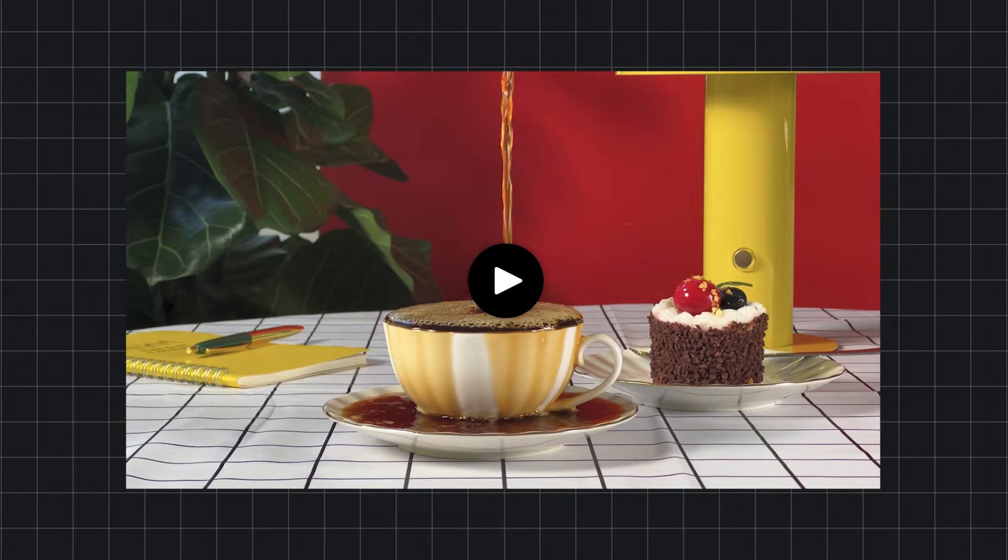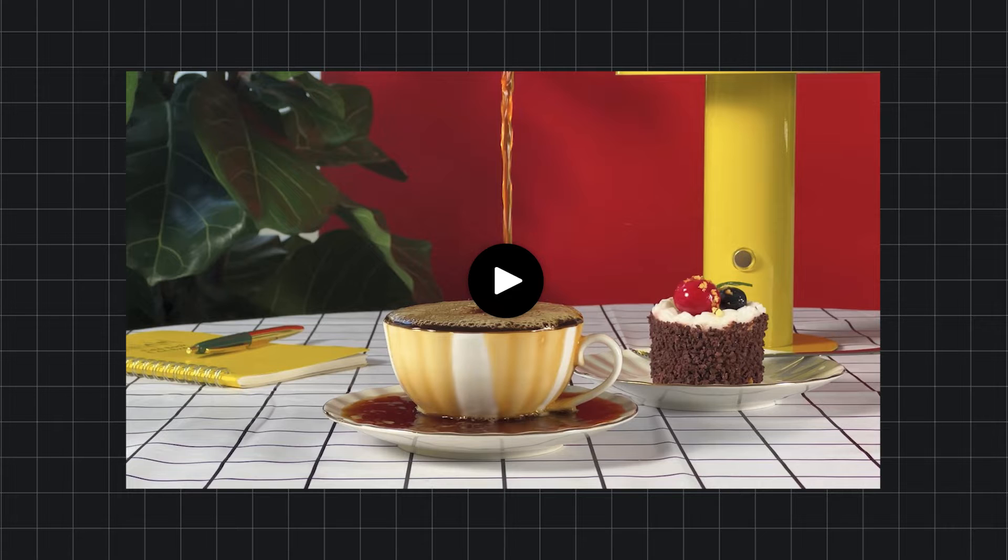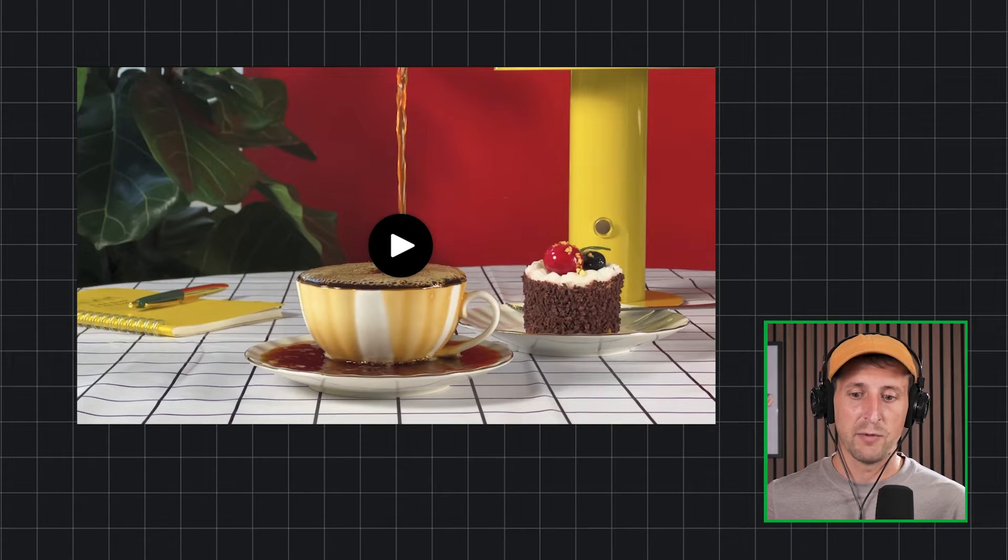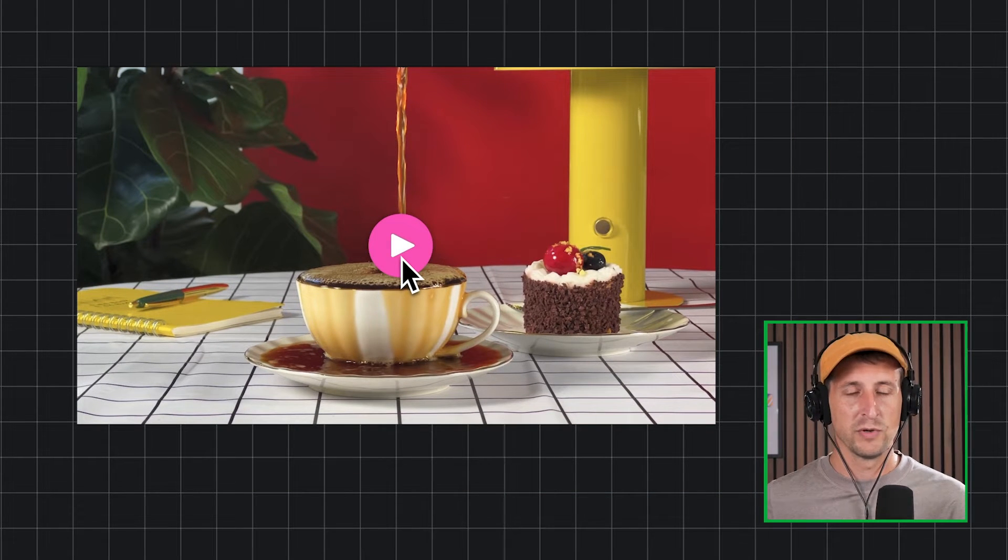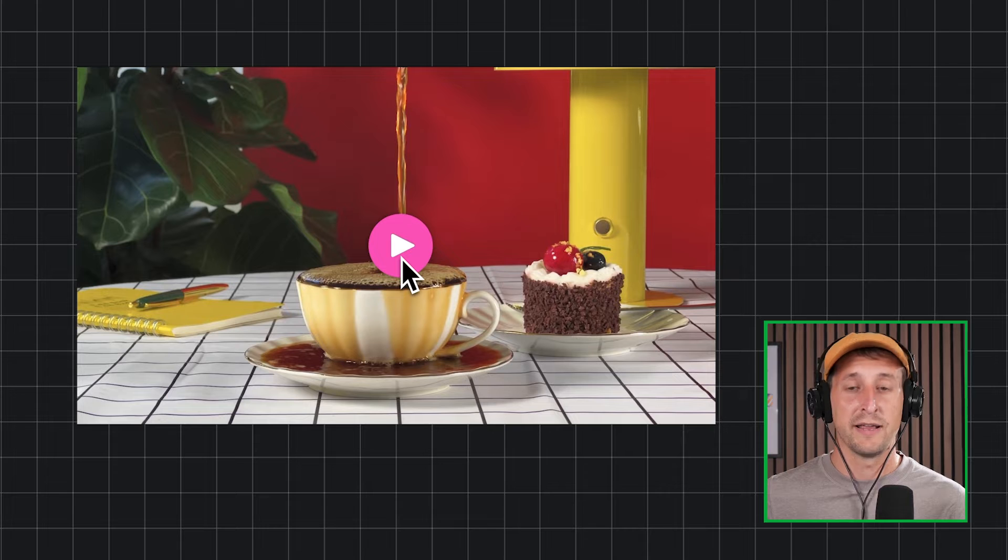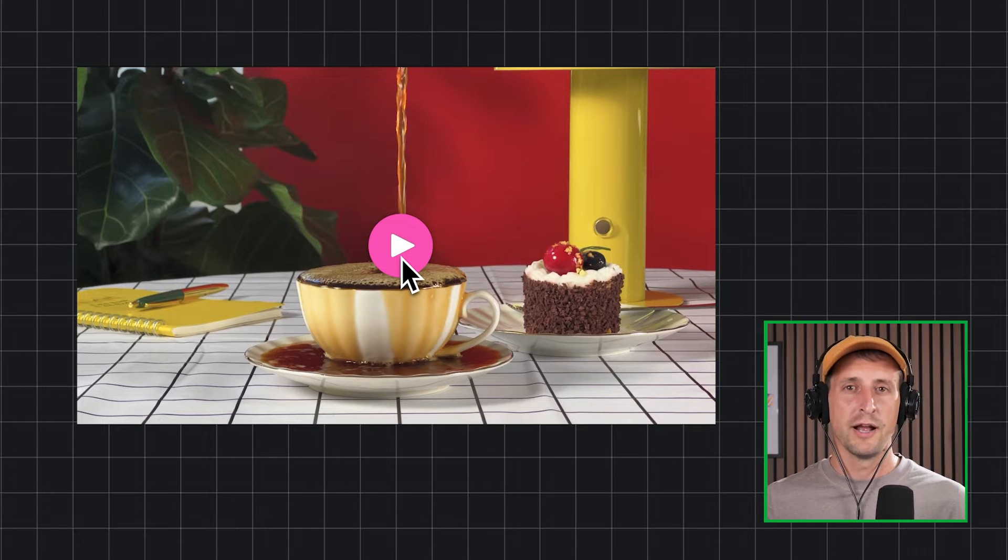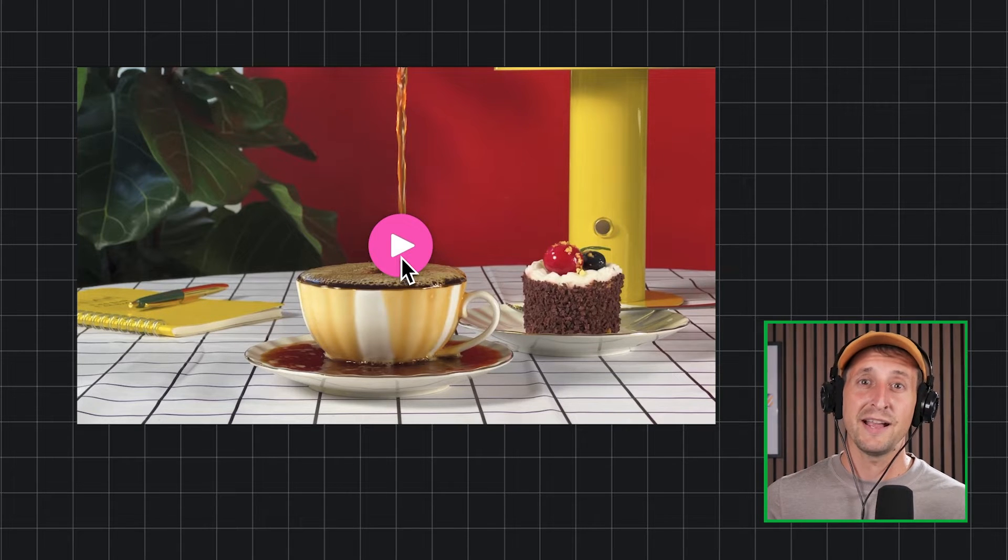Say no more. We got you with the latest release of Mux Player. You'll see that we can see the big play button there in the center, which will say this is a video that you can click on to play back.